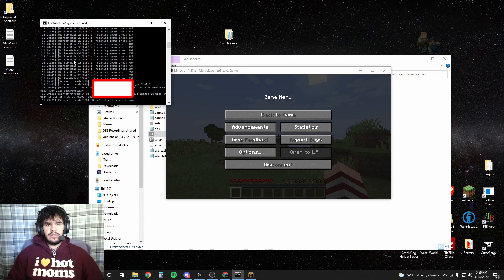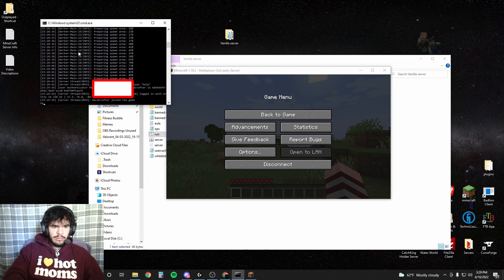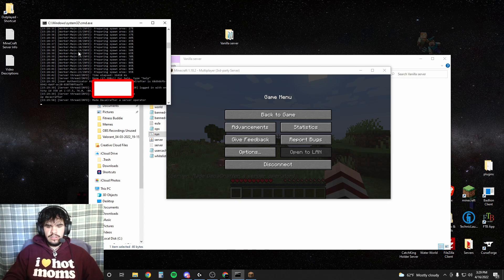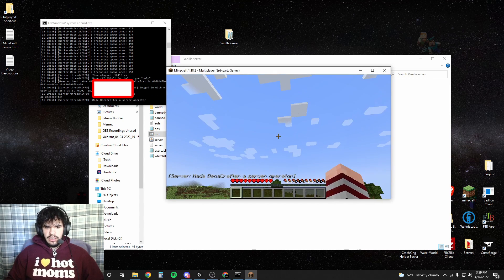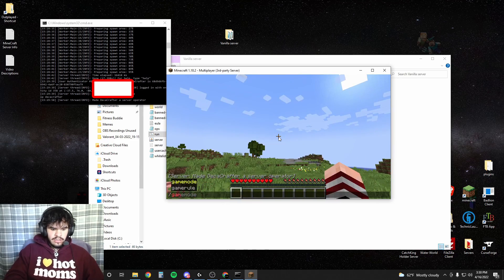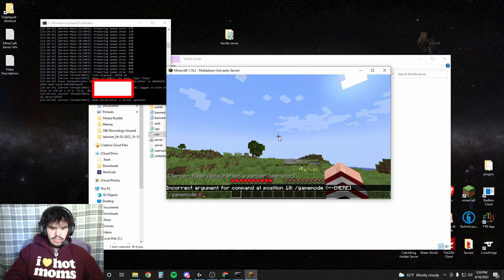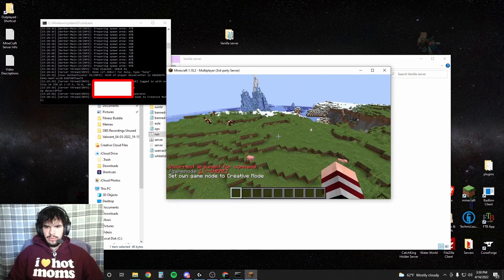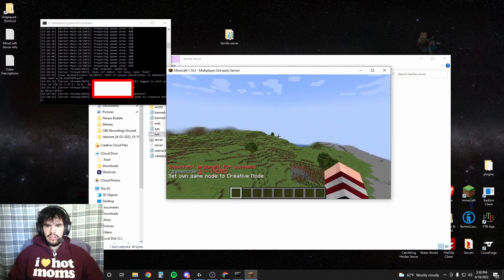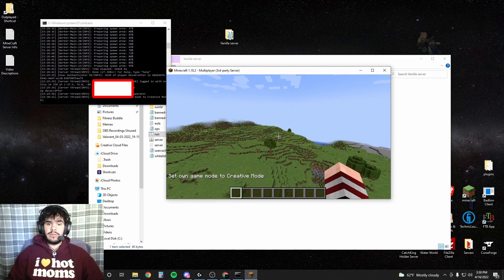If you want to make yourself admin, all you have to do is go to here. This is your server by the way, so you can't close this. And you're going to type op and then your Minecraft name. My name is decacrafter so, boom. And if we go in game, made decacrafter a server operator. And whoops, now we are in creative. And you successfully made yourself a vanilla Minecraft server.